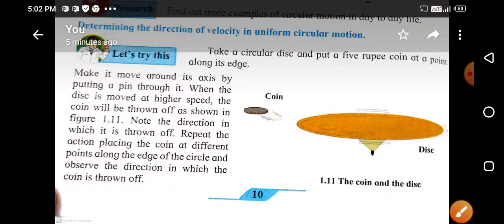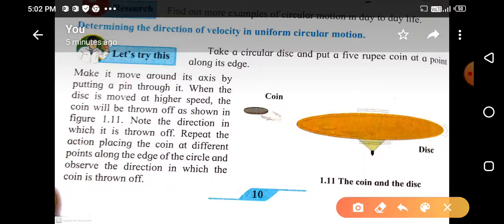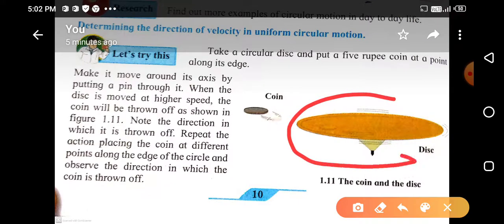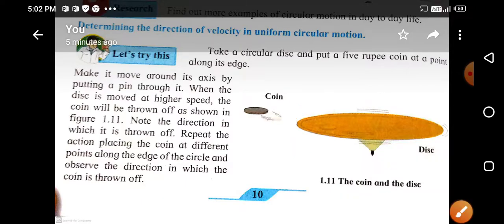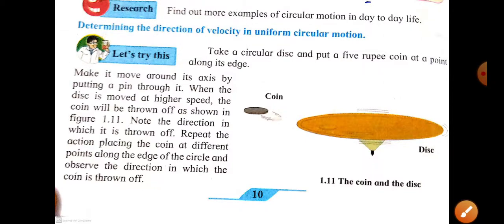The direction of the velocity goes on changing. In this way, we can determine the direction of the velocity in uniform circular motion.